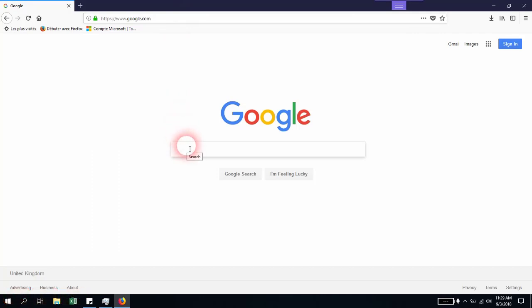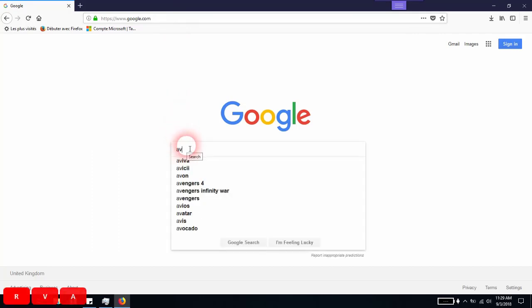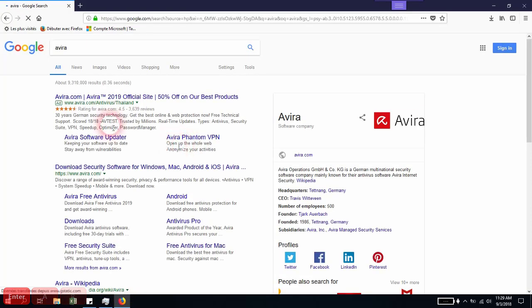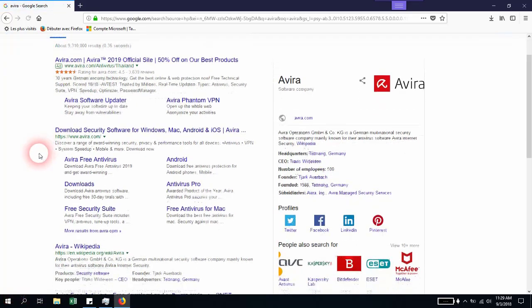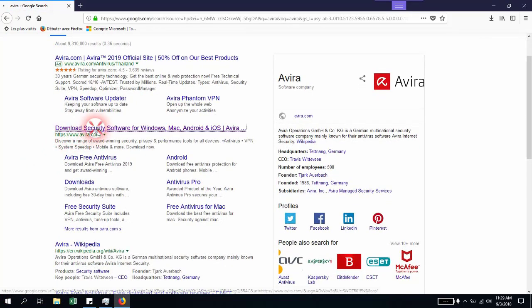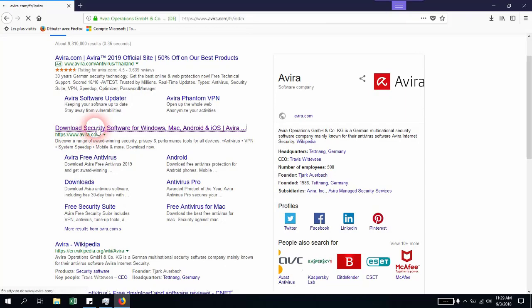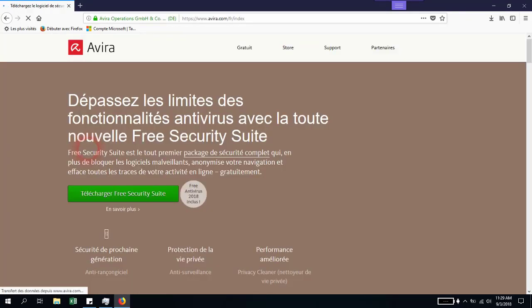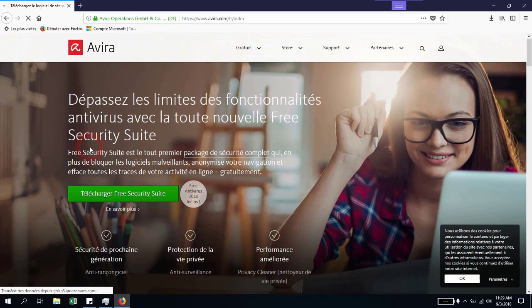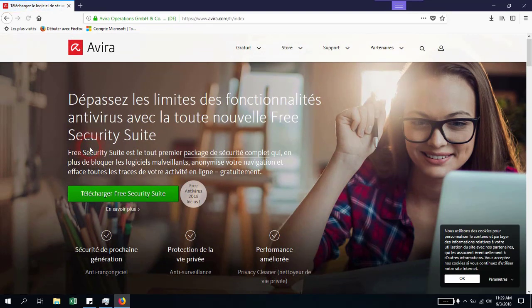The last antivirus we'll see in this video is called Avira. Make sure you open https://www.avira.com, and from there we'll be able to download our antivirus. I suggest you install this if you have more than 4 gigabytes of RAM because it requires a certain level of RAM and hard disk.